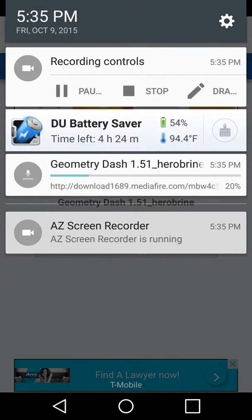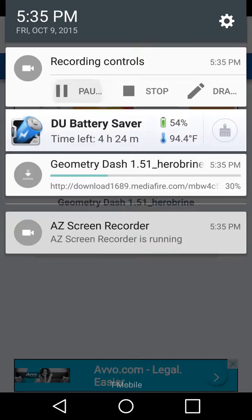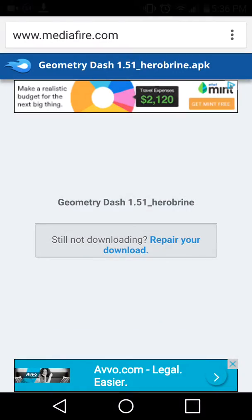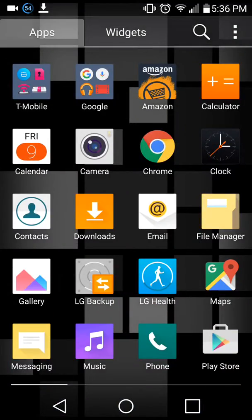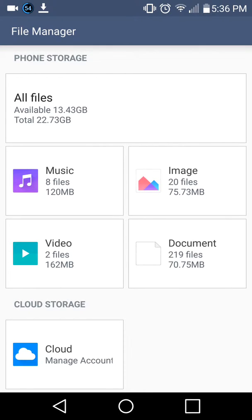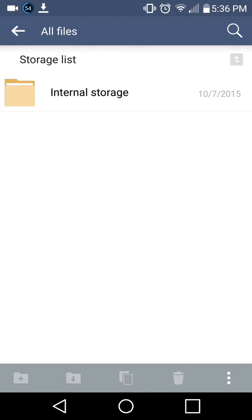Now wait for it to download. Once it's downloaded, go to your file manager app or any file explorer.